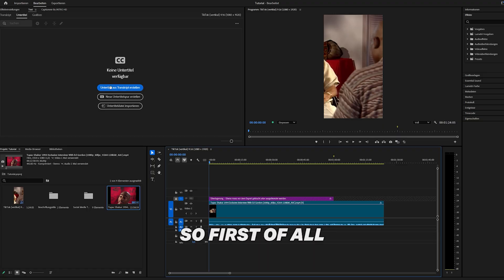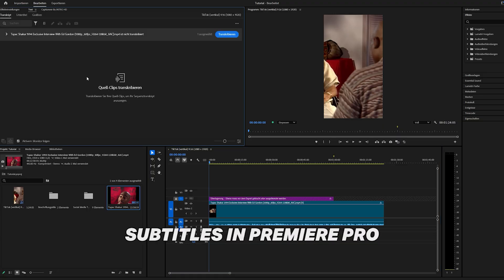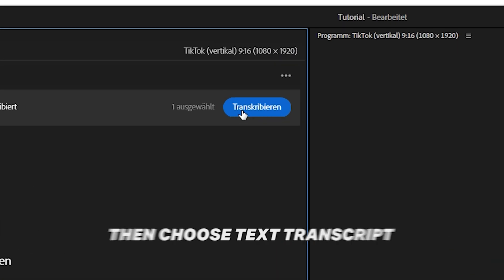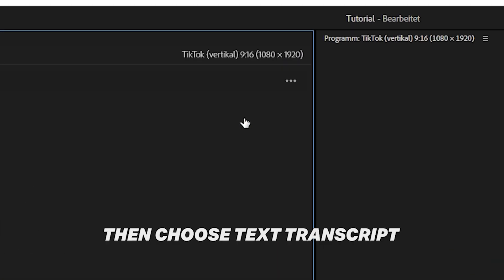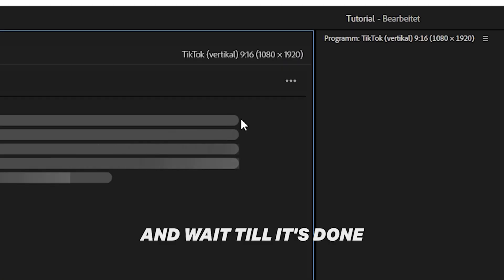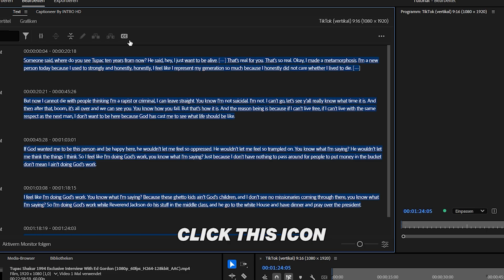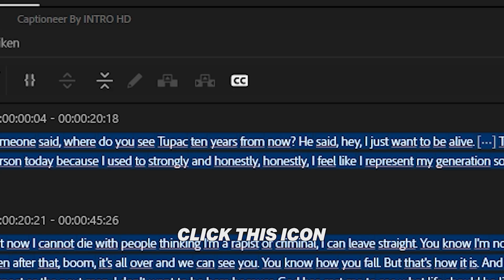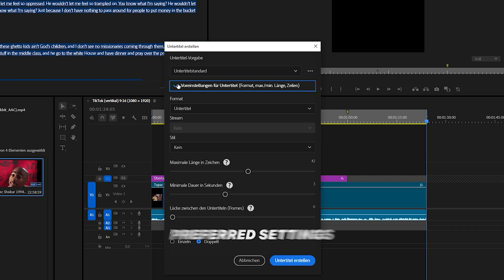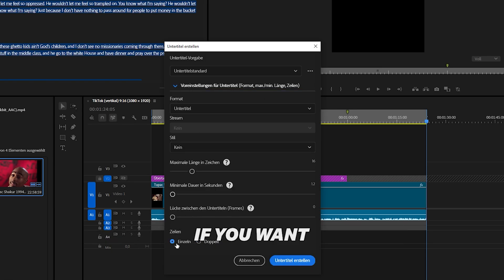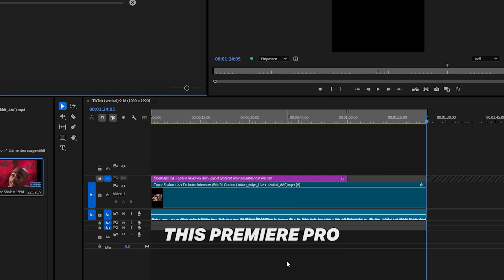So first of all, if you don't know how to generate subtitles in Premiere Pro, go to your clip, then choose text transcript and wait till it's done. Click this icon. Choose your preferred settings. You can copy my settings here if you want. Then, click generate subtitles.